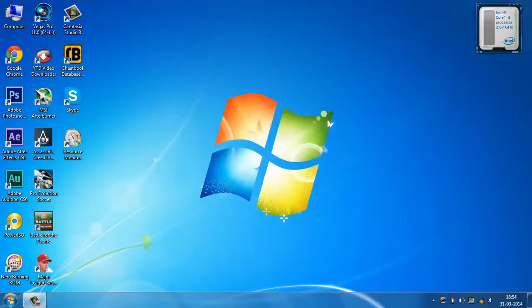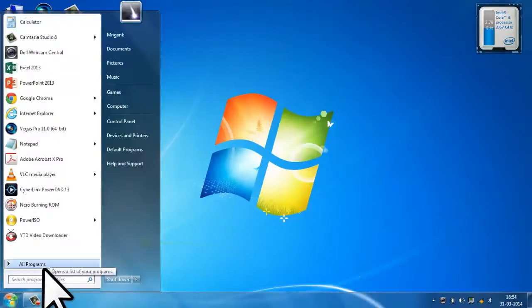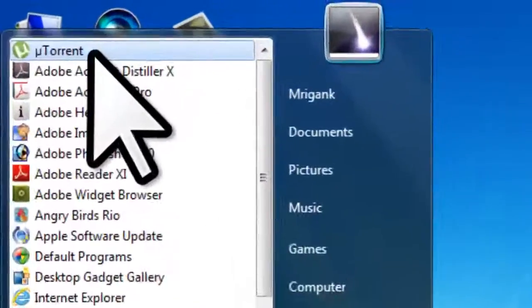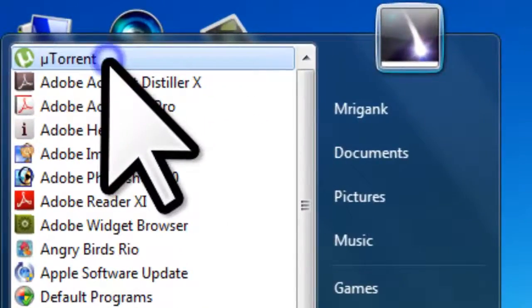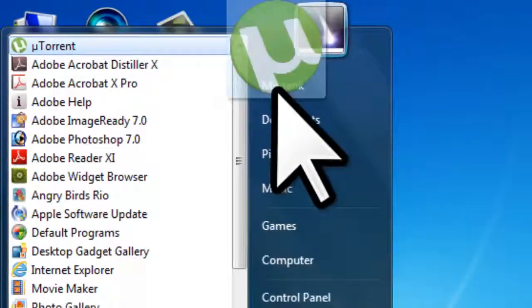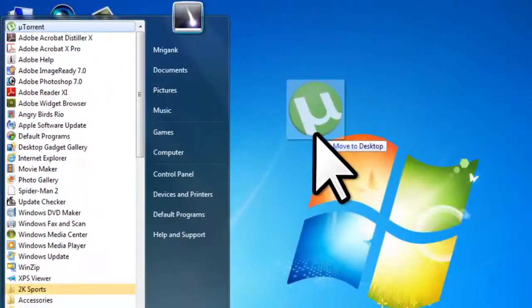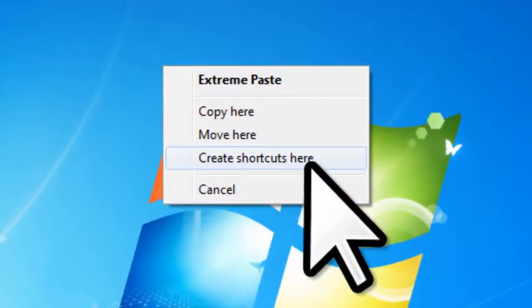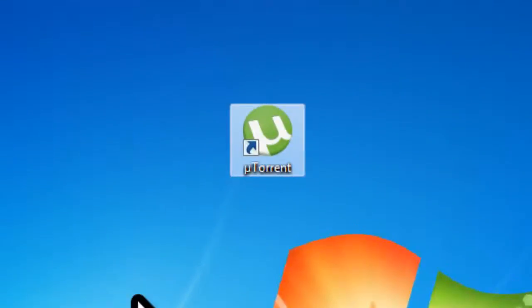What you need to do is create a shortcut of the program on desktop. Right mouse click and drag this, then click create shortcuts here.